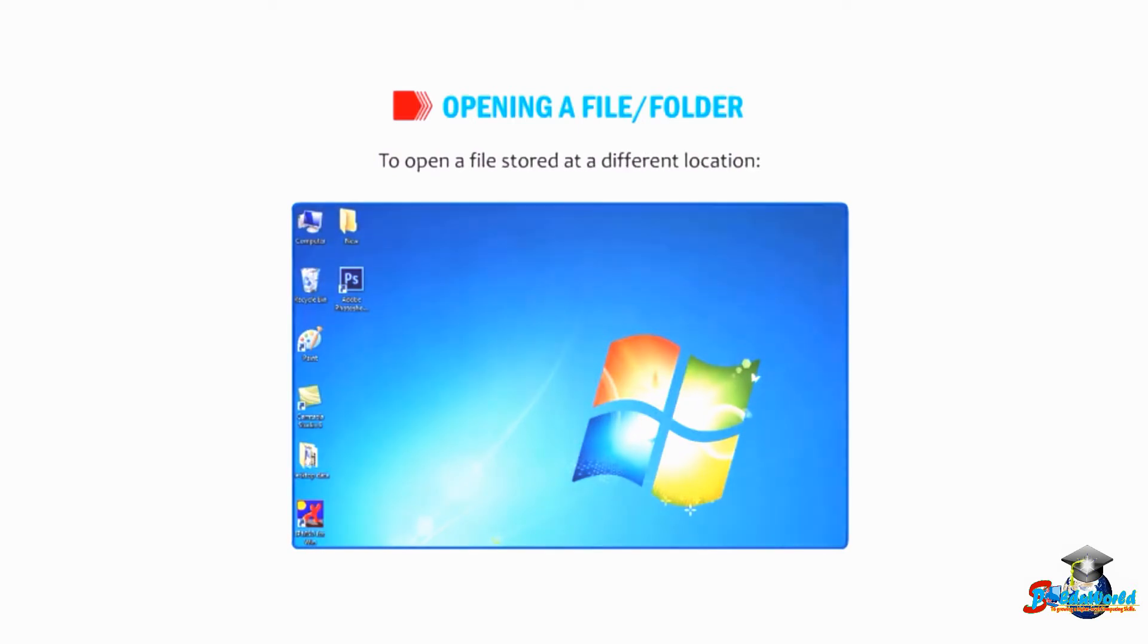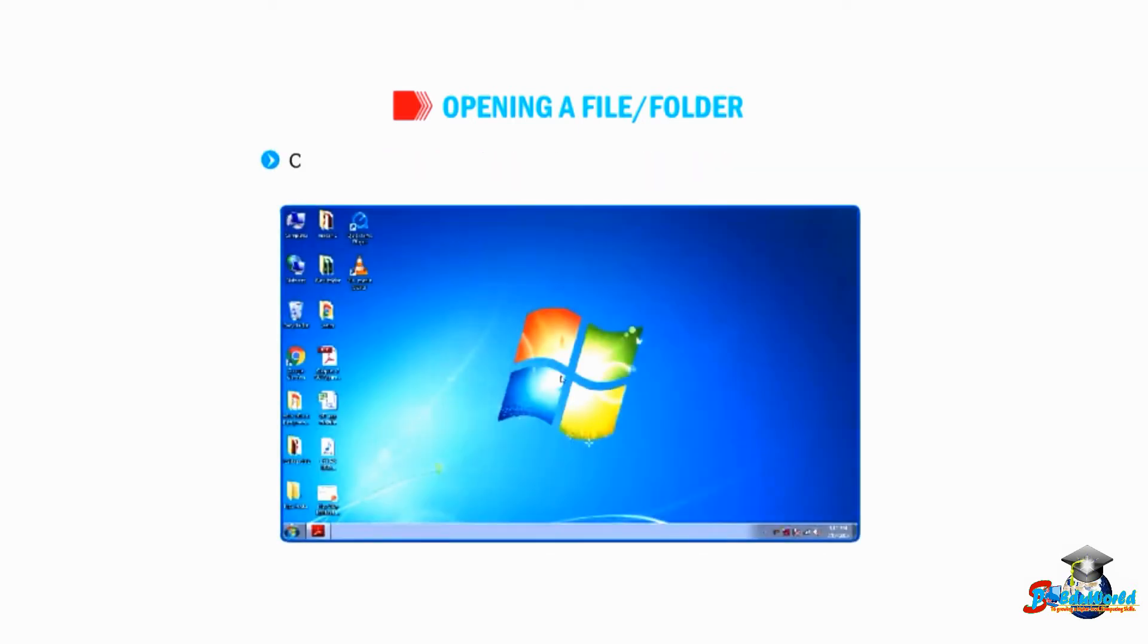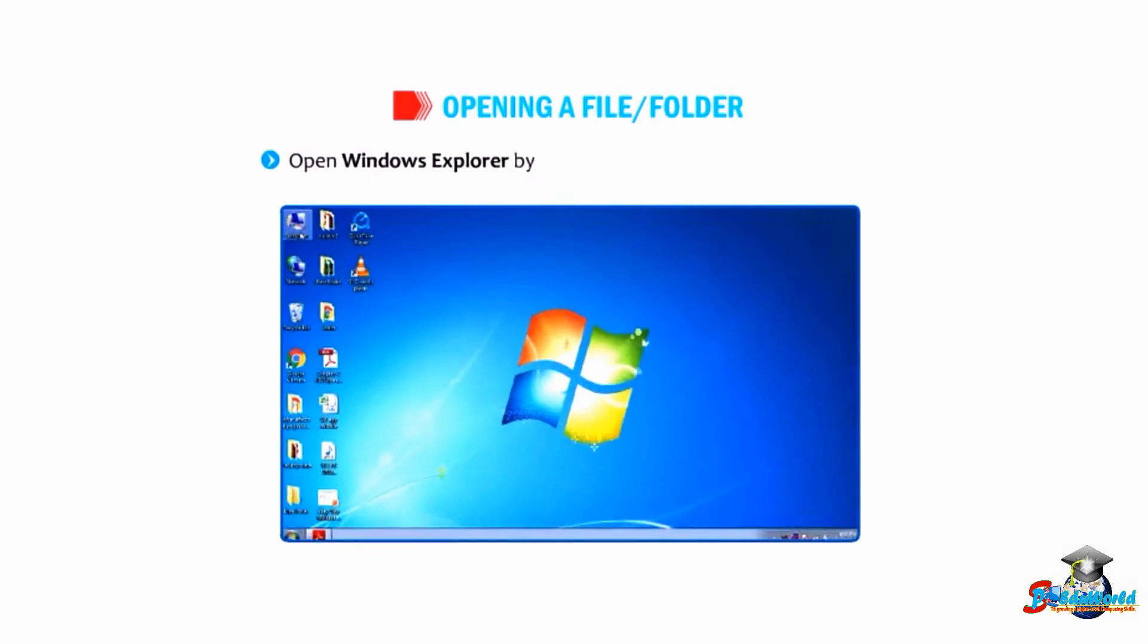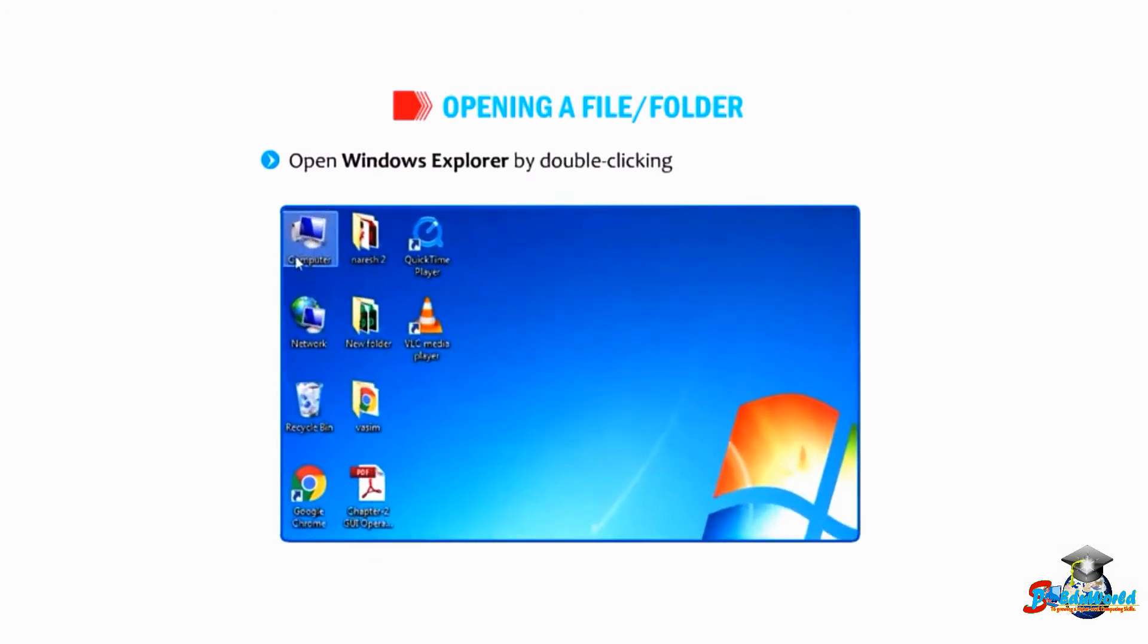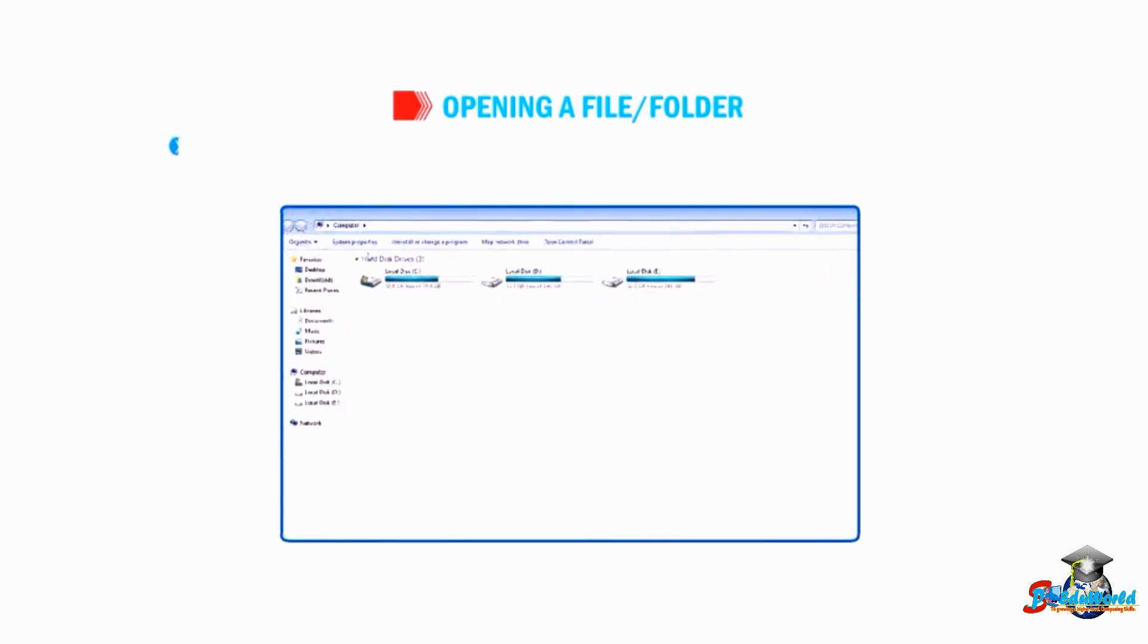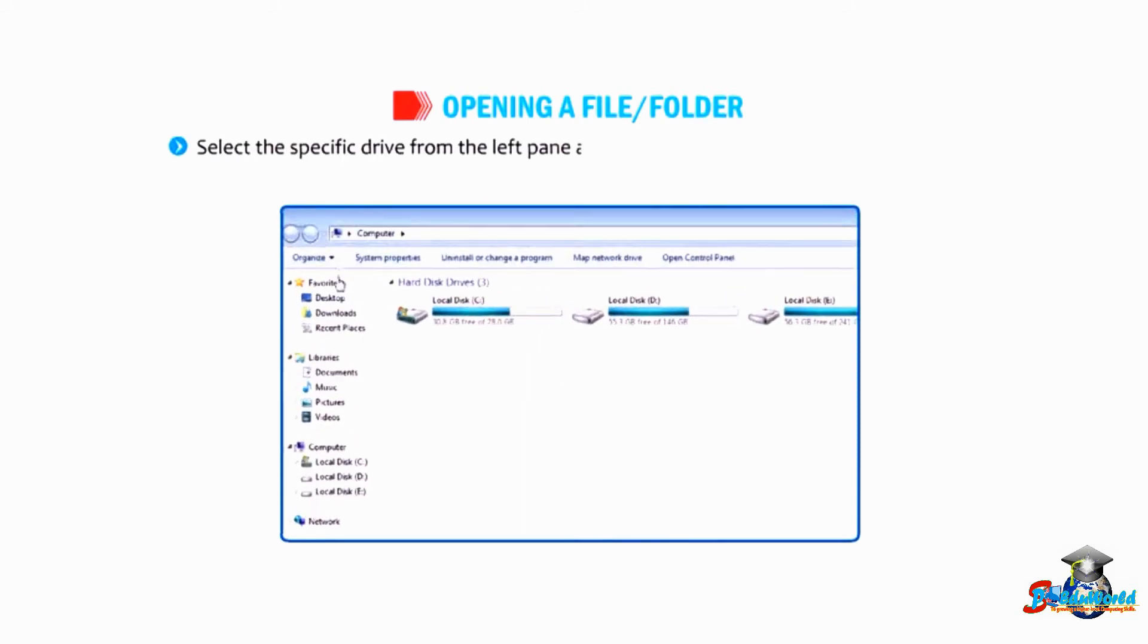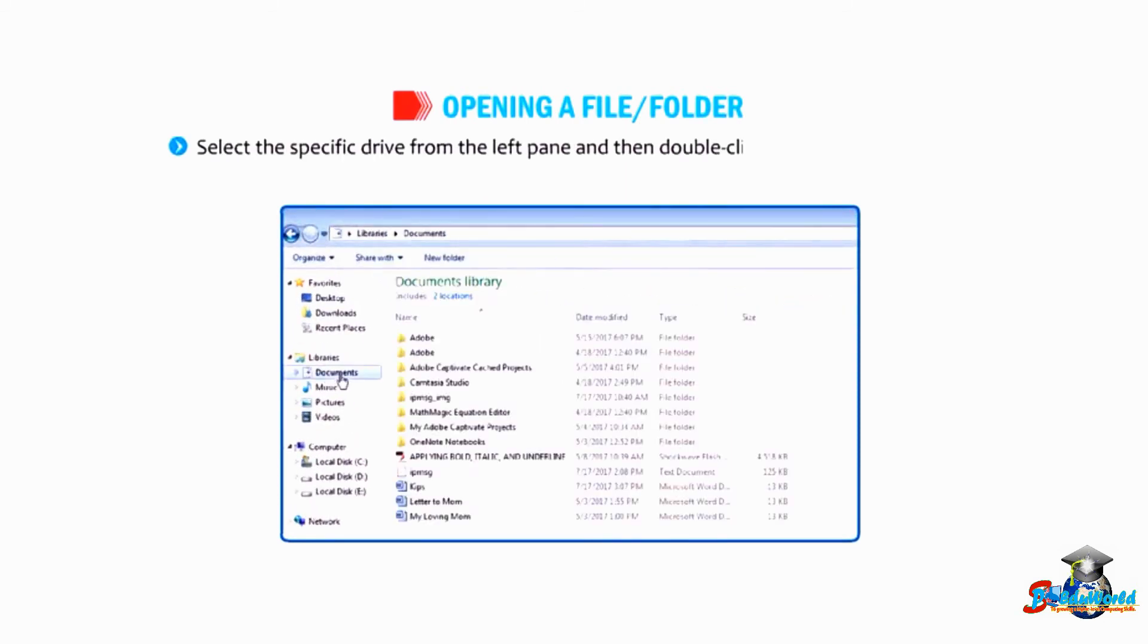To open a file stored at a different location, open Windows Explorer by double-clicking on the Computer icon. Select the specific drive from the left pane, and then double-click on the required folder in the right pane.